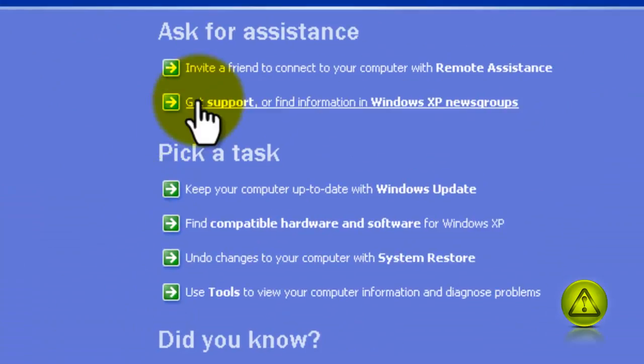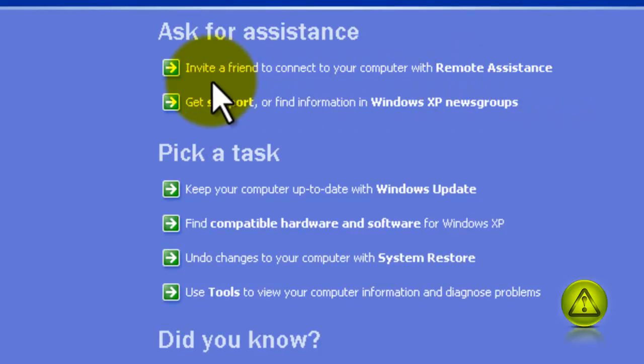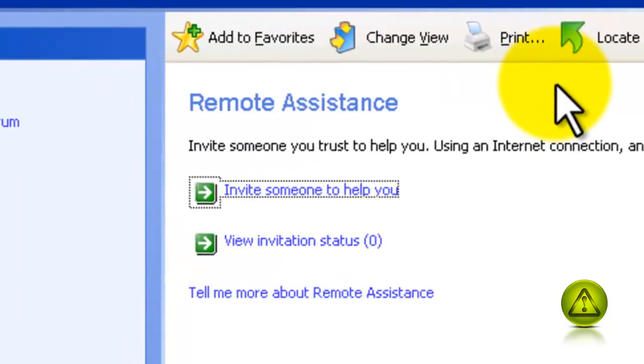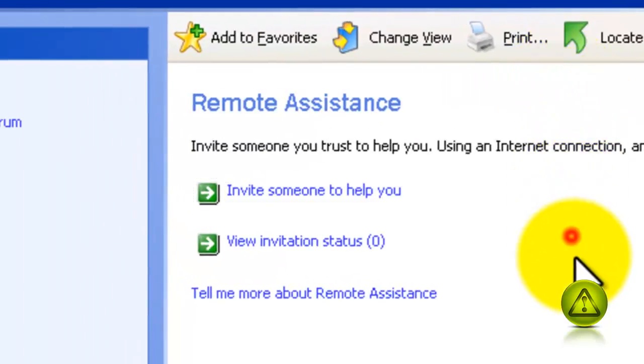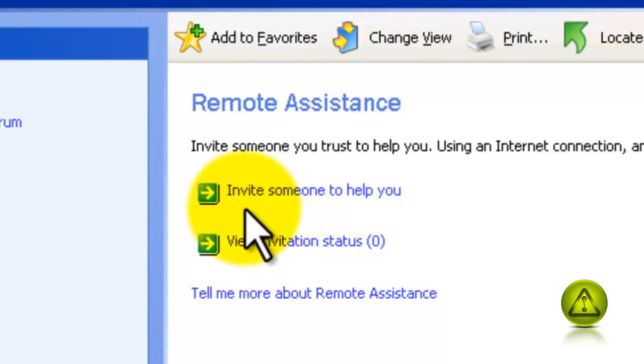And click on invite a friend to connect to your computer. Here, click on invite someone to help you.